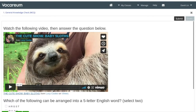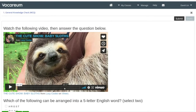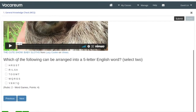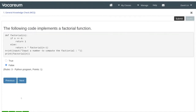You'll also notice that we can embed videos, and instead of just single choice questions we can also do multi-select questions as well. So which of the following can be arranged into a five-letter English word? We'll go ahead and choose two, then click next.